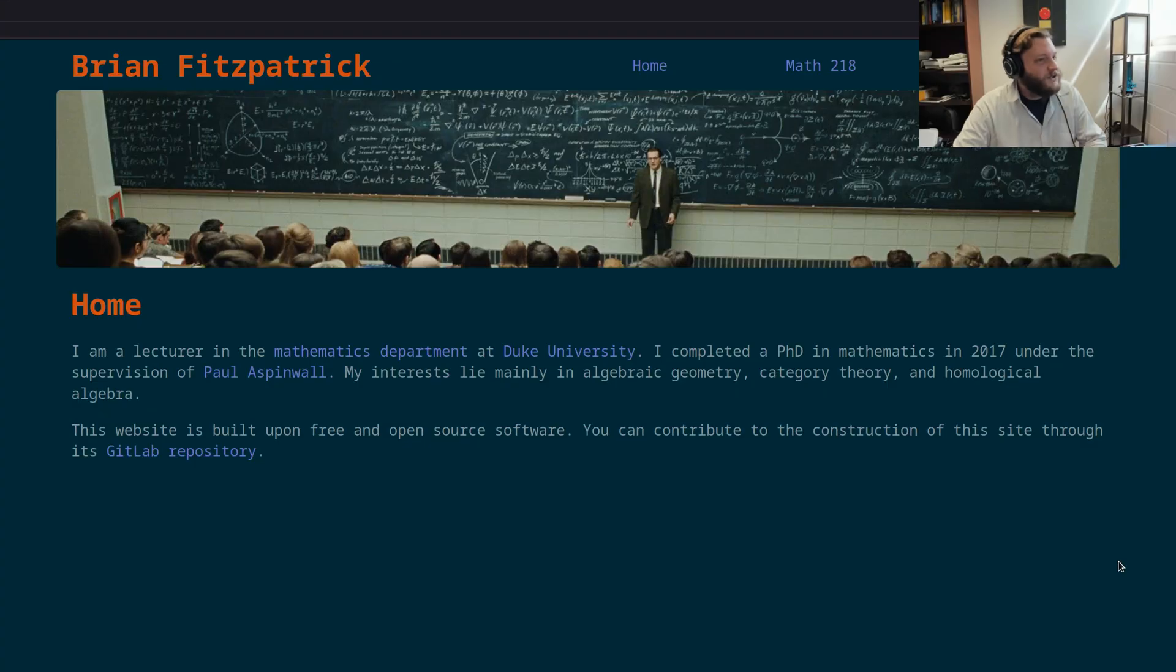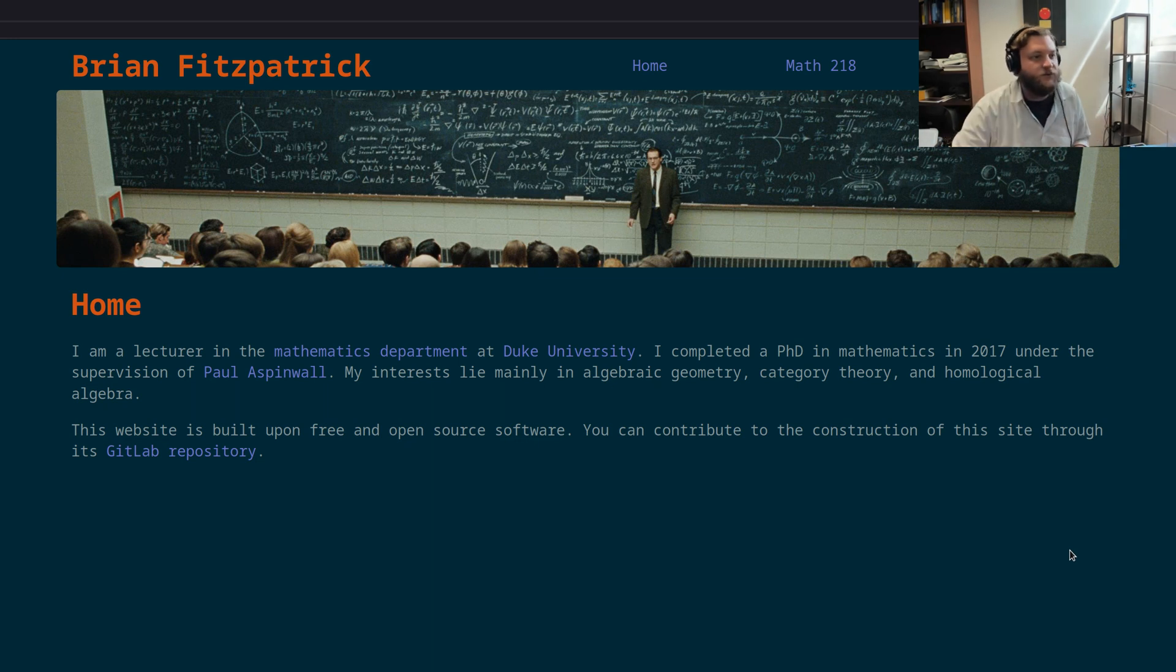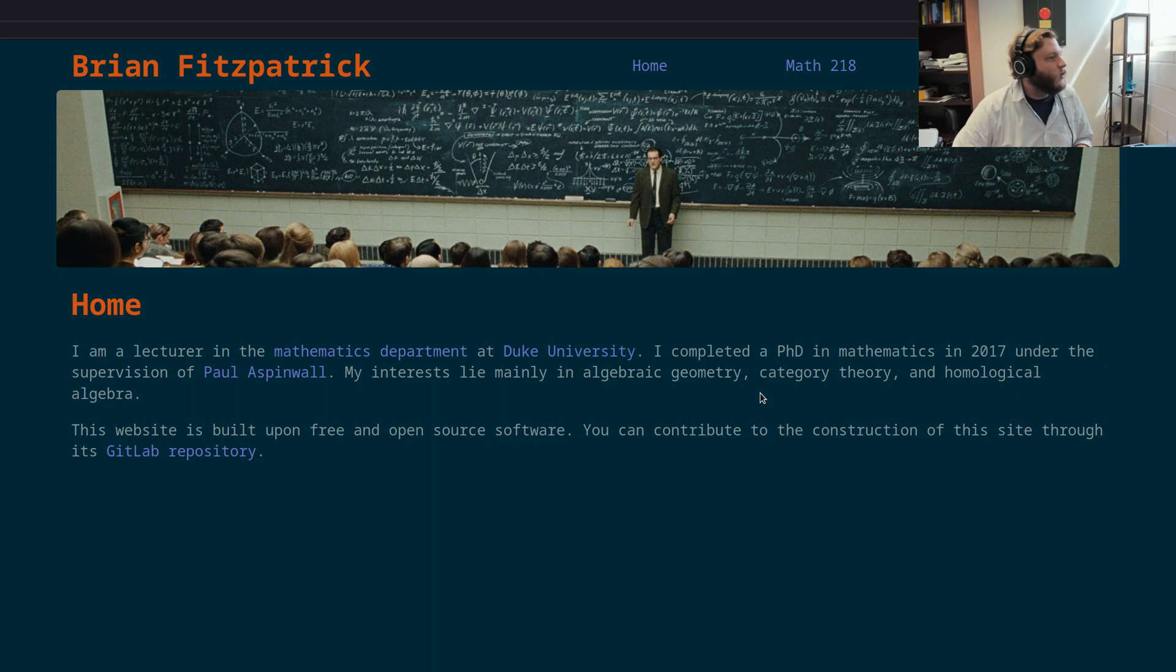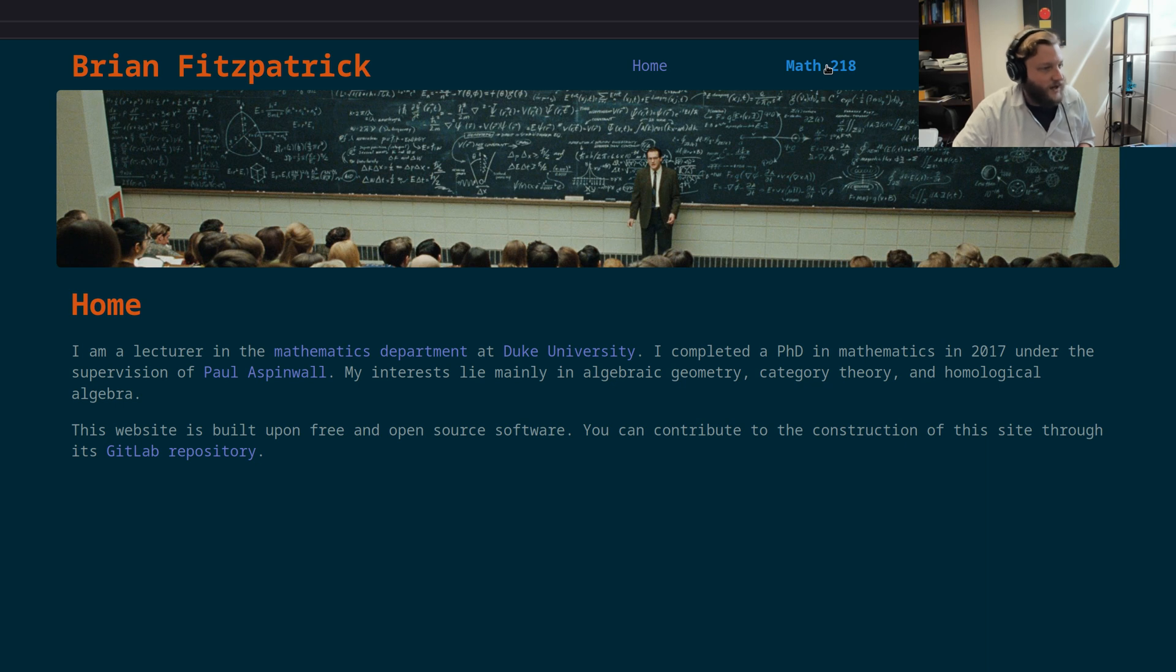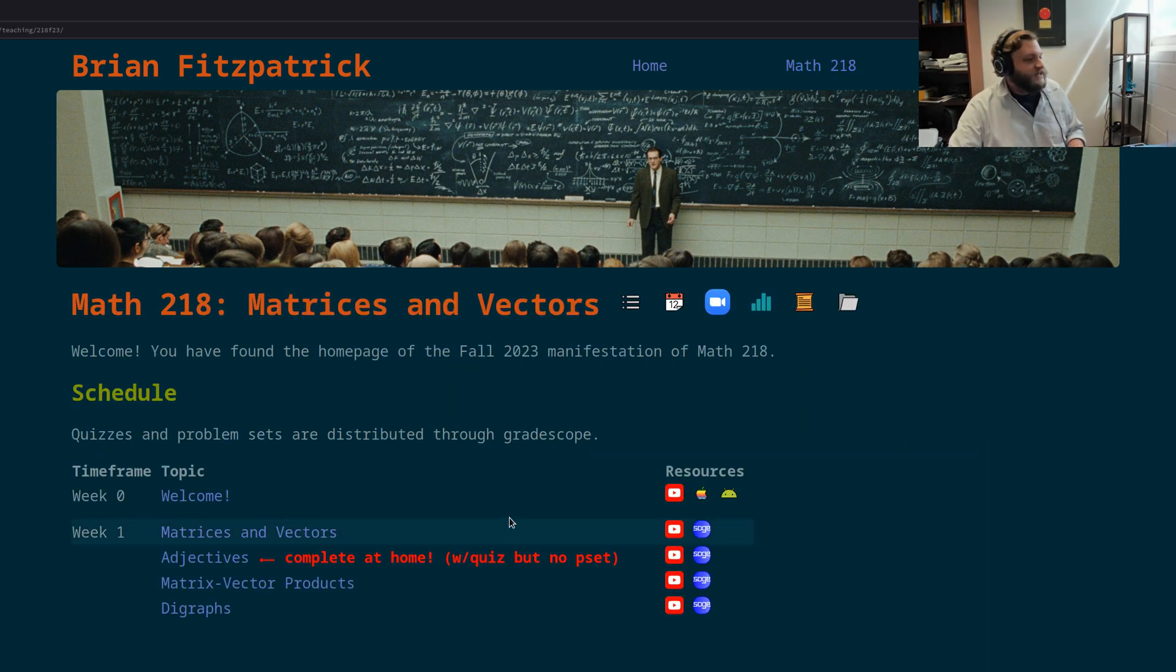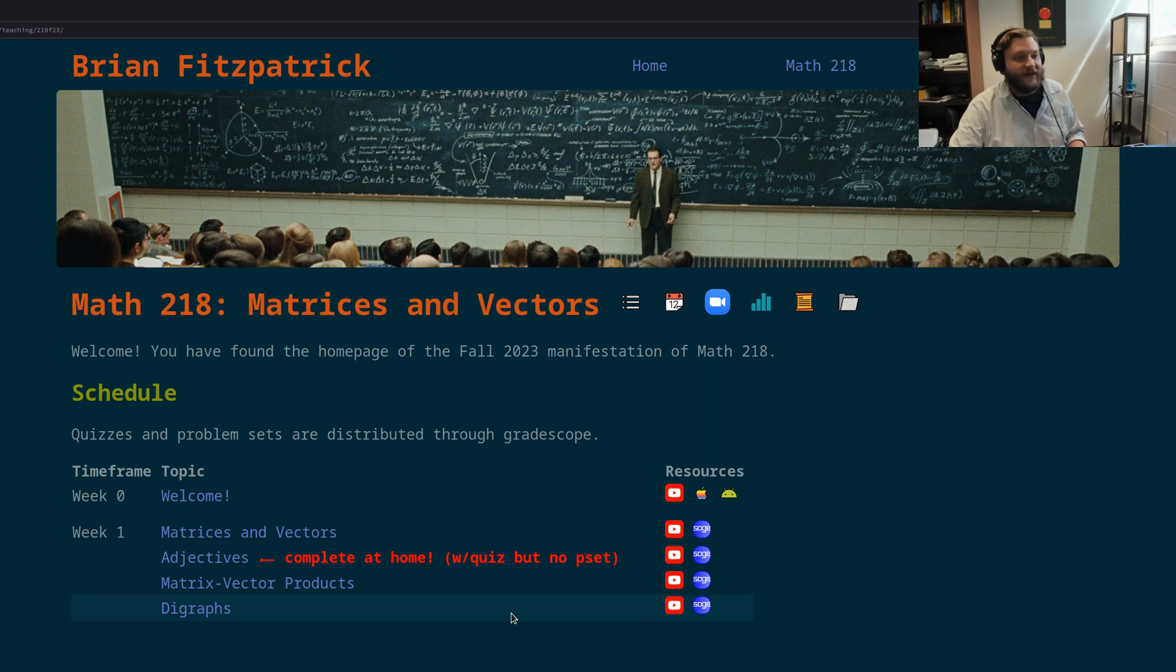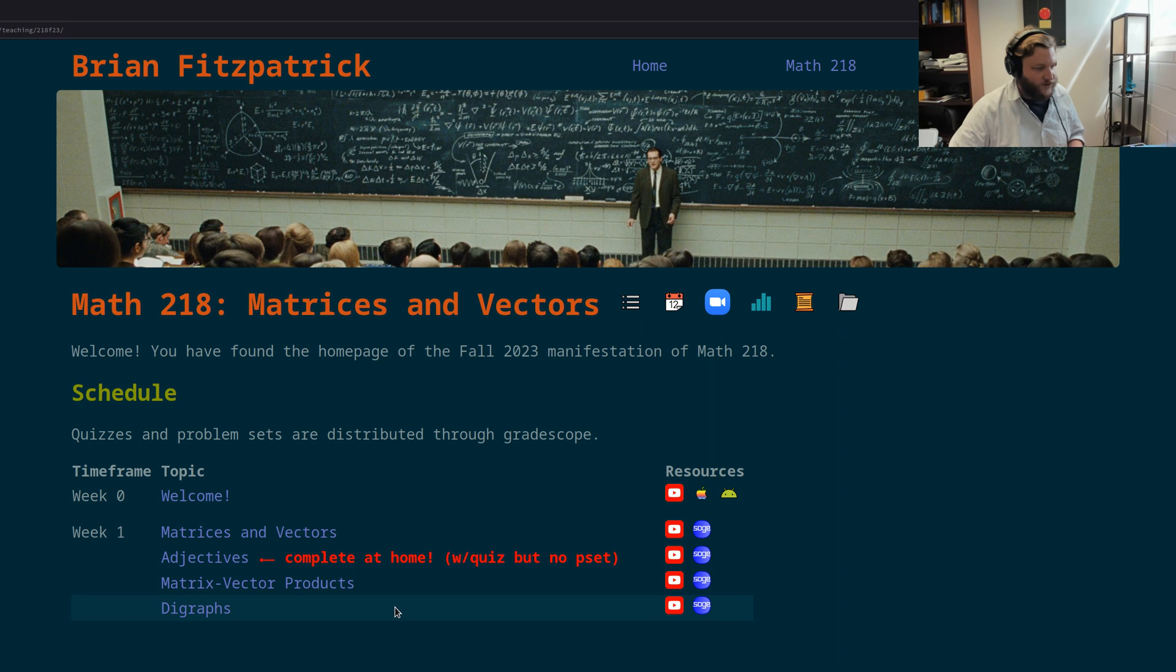Now what I want to do is take you to my personal web page and just briefly walk you through the course web page. Remember, the URL here is very simple: bfits.xyz. If you go to the top here, you'll see an item called Math 218. Click on that. What this takes you to is the schedule of topics that we'll work through. So the landing page here is organizing everything we cover in the course.